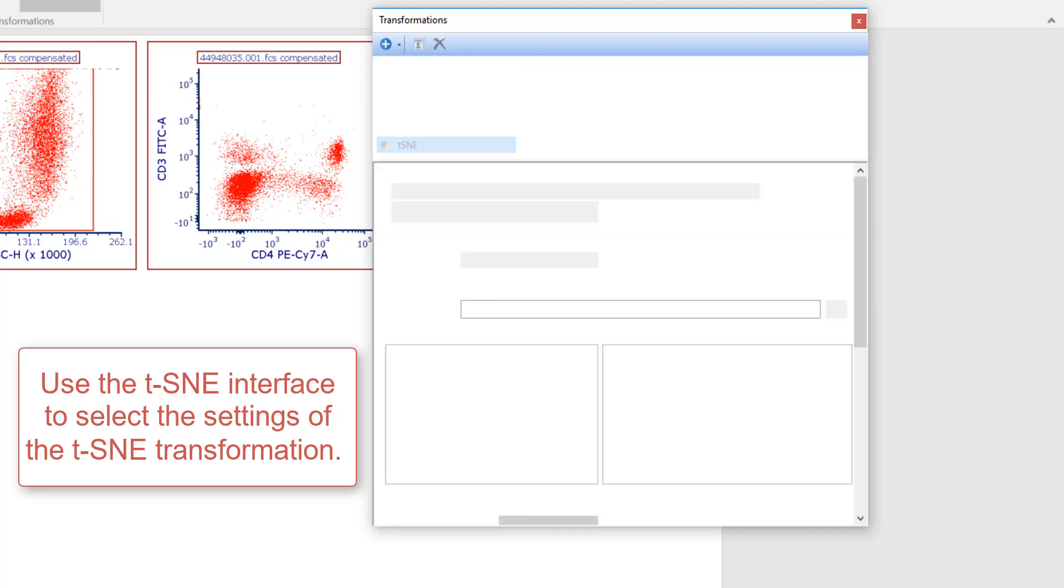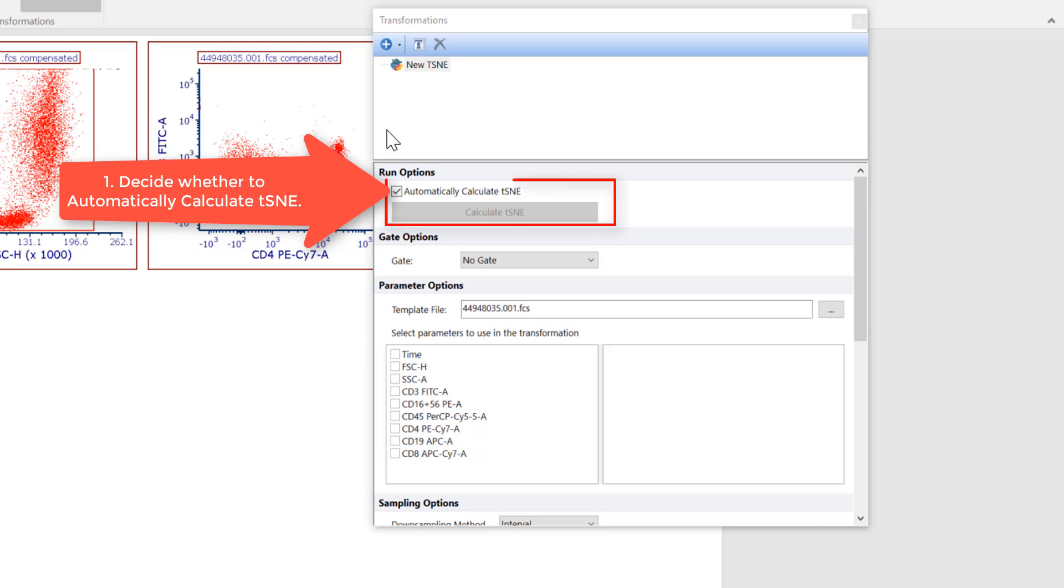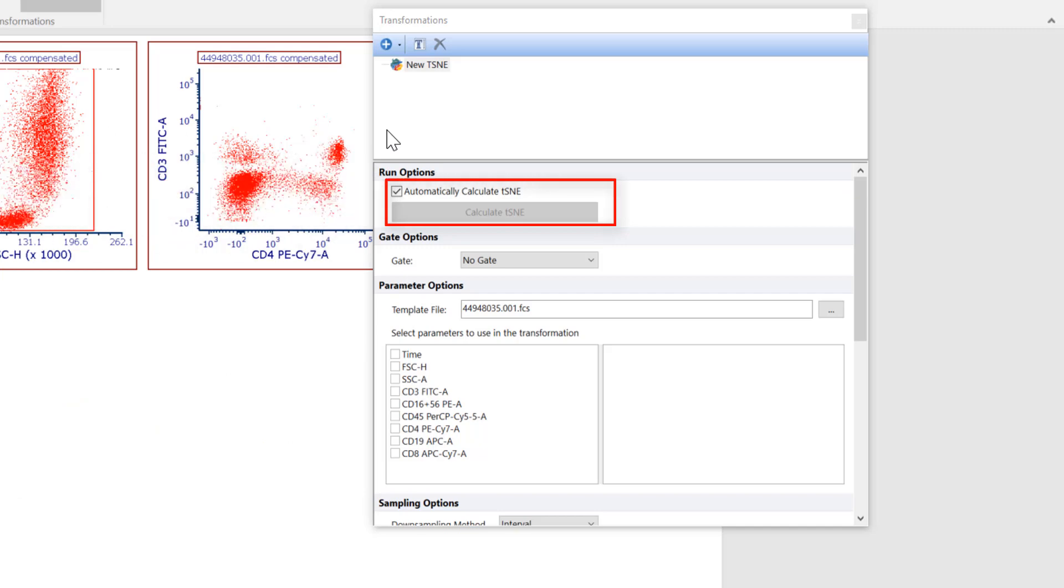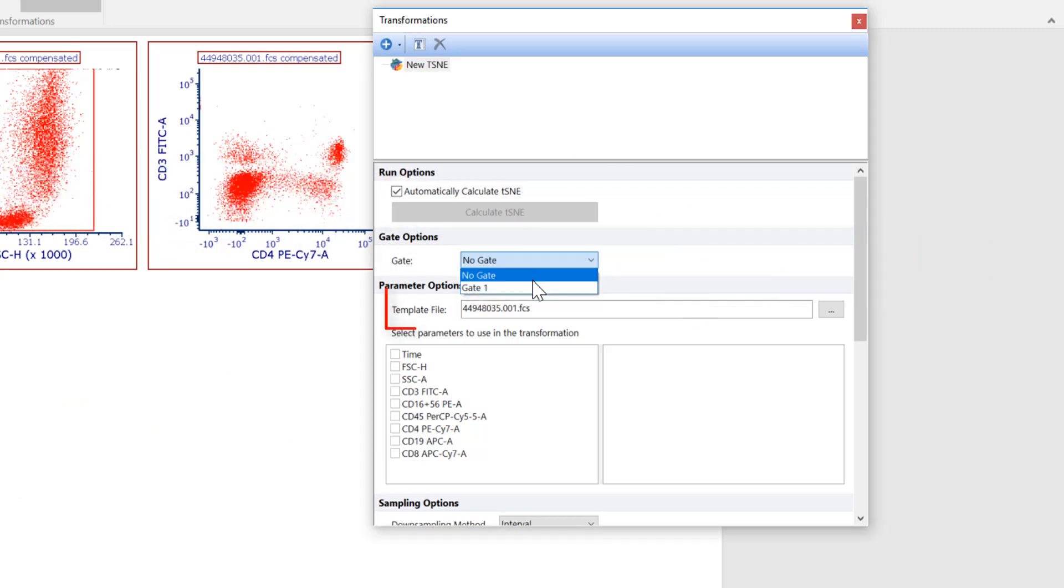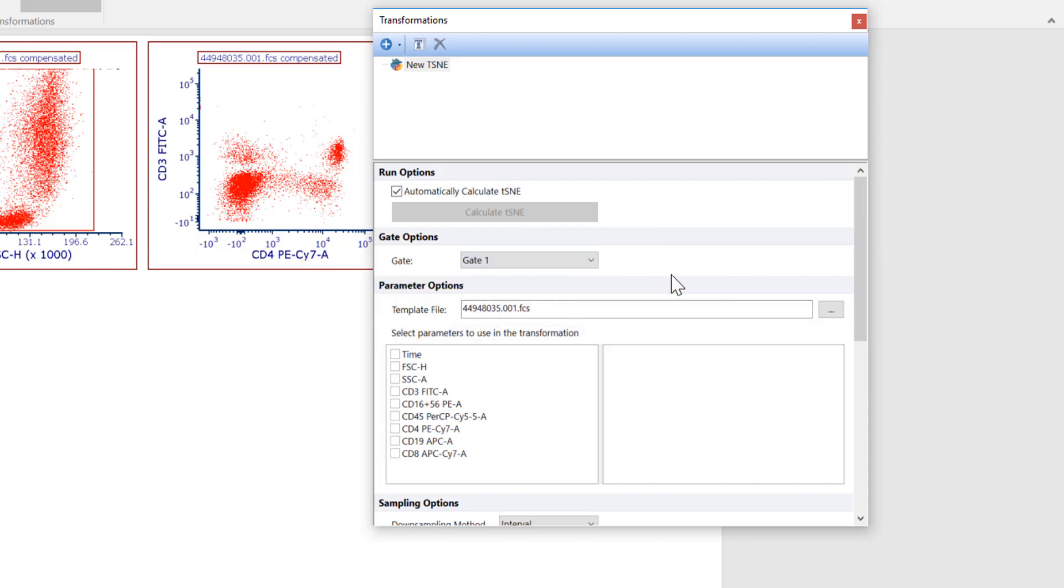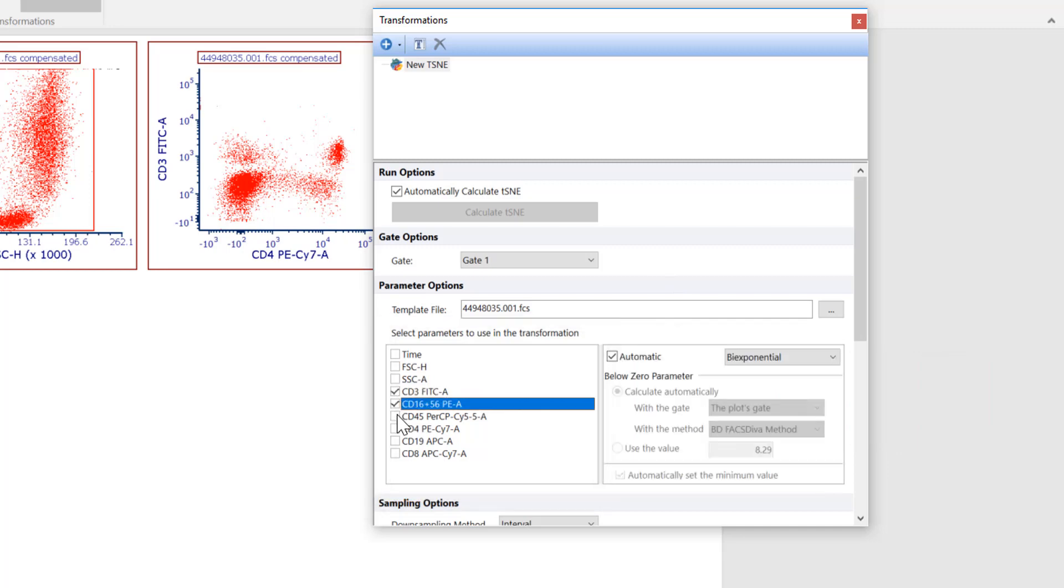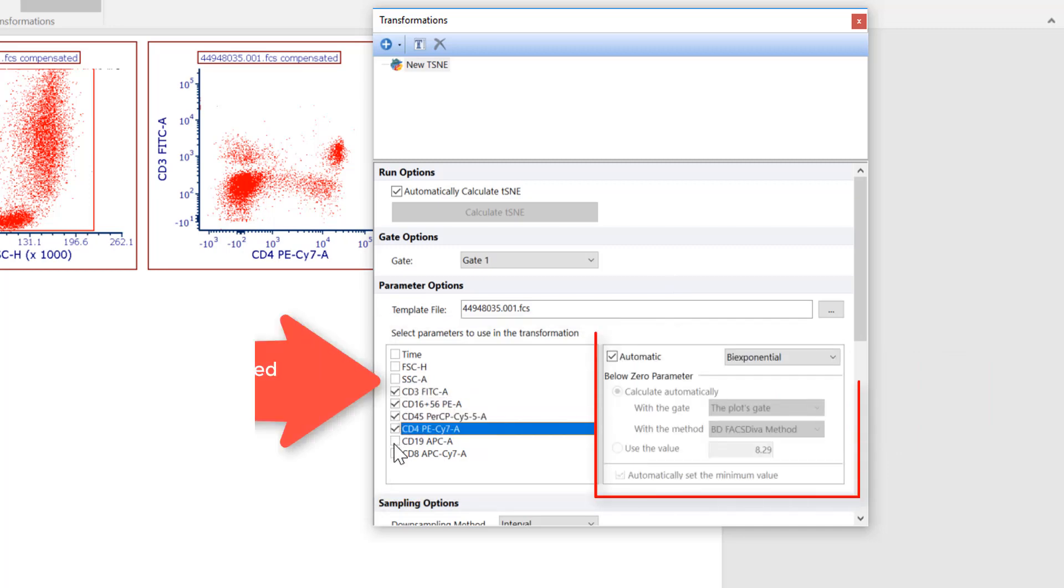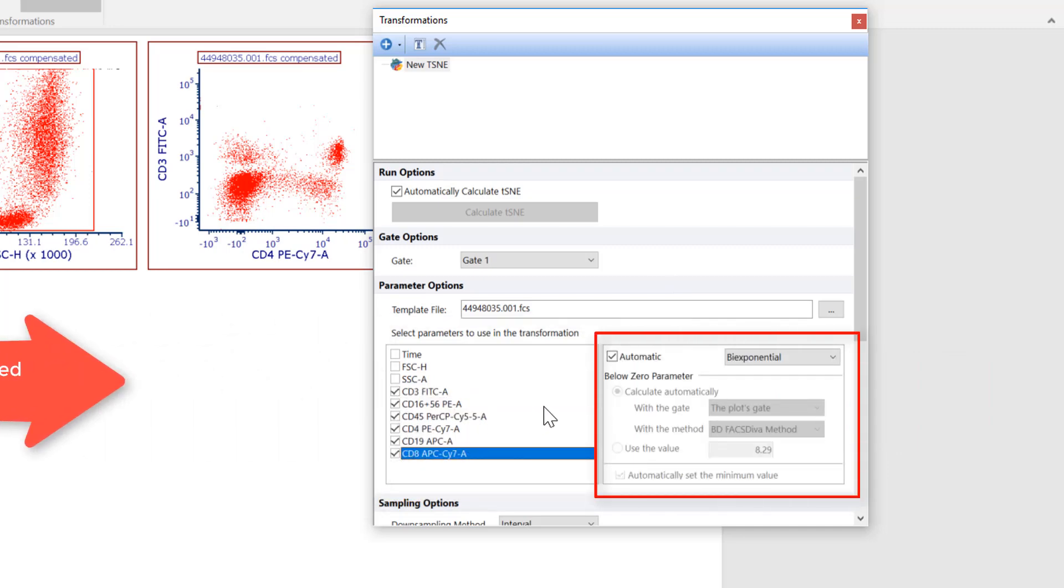This is where the settings of the t-SNE transformation will be selected. We can decide to automatically calculate t-SNE, apply a gate from our layout, select a template file, select the parameters to be contained within the transformation, and then the axis scaling for each of those parameters.